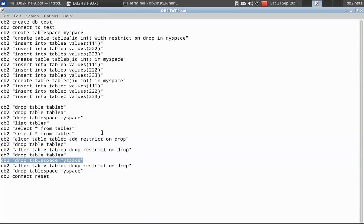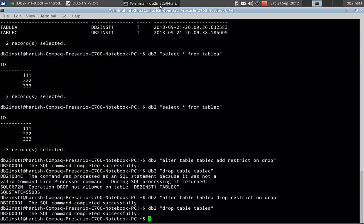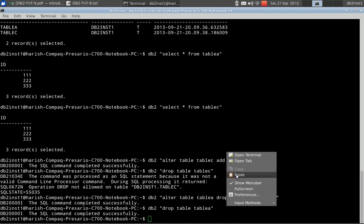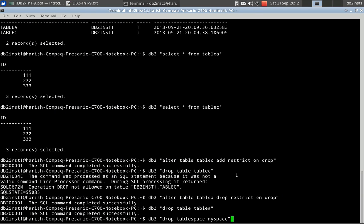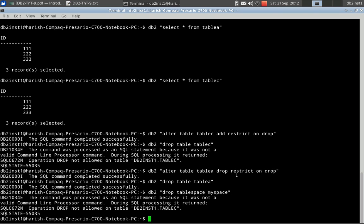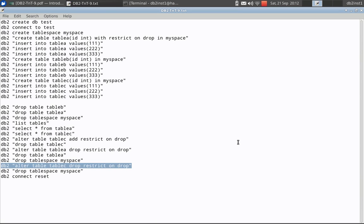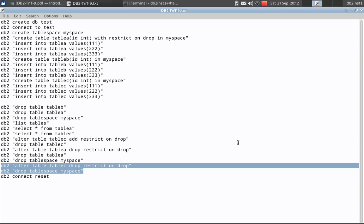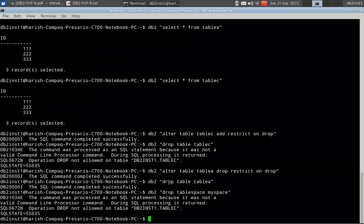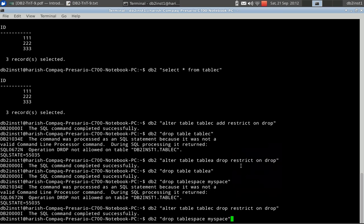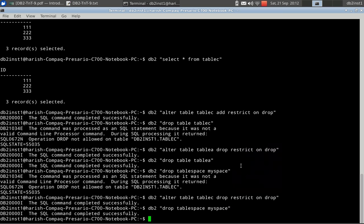Then let me try to drop the table space itself. So it won't allow. Why is it not allowing? Because still there is table C, which is with that protection, restrict attribute set. See, now it says table C is having that. So in a table space, you need to have all the tables without that restrict protection so that you can drop the table space. So I am now altering the table C to drop that particular restrict on drop attribute. Then I go and drop the table space. This should be allowed. Now it's done.